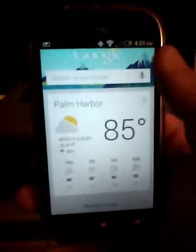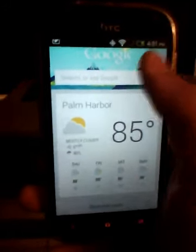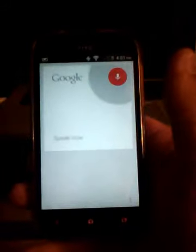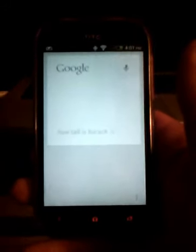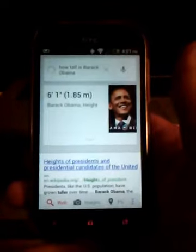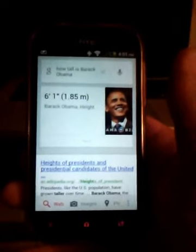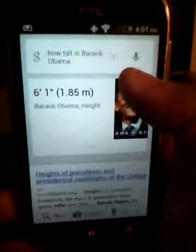You have the text to search and then you have the voice to search. So, how tall is Barack Obama? Barack Obama is six feet one inch tall. So there you go, you can ask it questions like that.